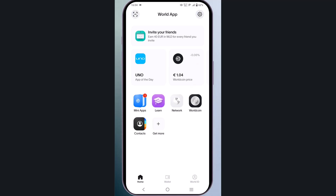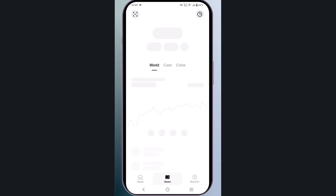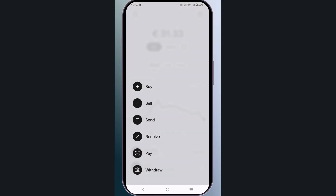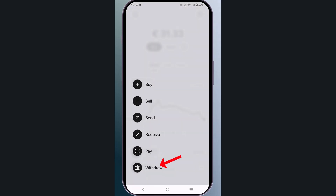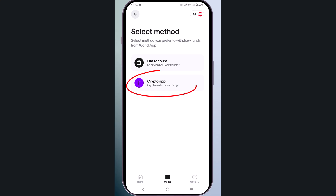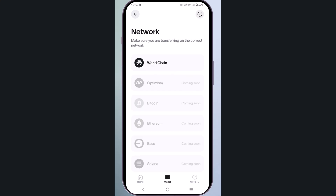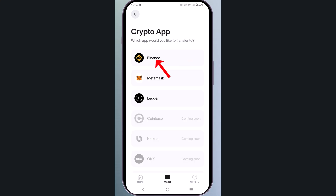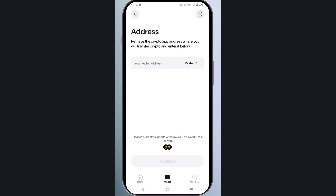Click on wallet, then click on the three-dot icon and select withdraw. Choose Worldcoin, then select crypto app. Here, select the network World Chain and choose Binance.